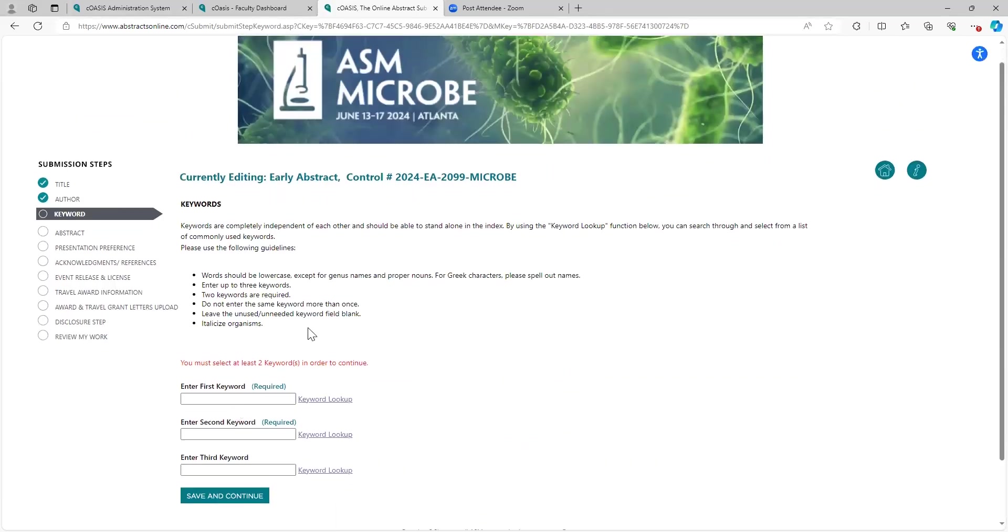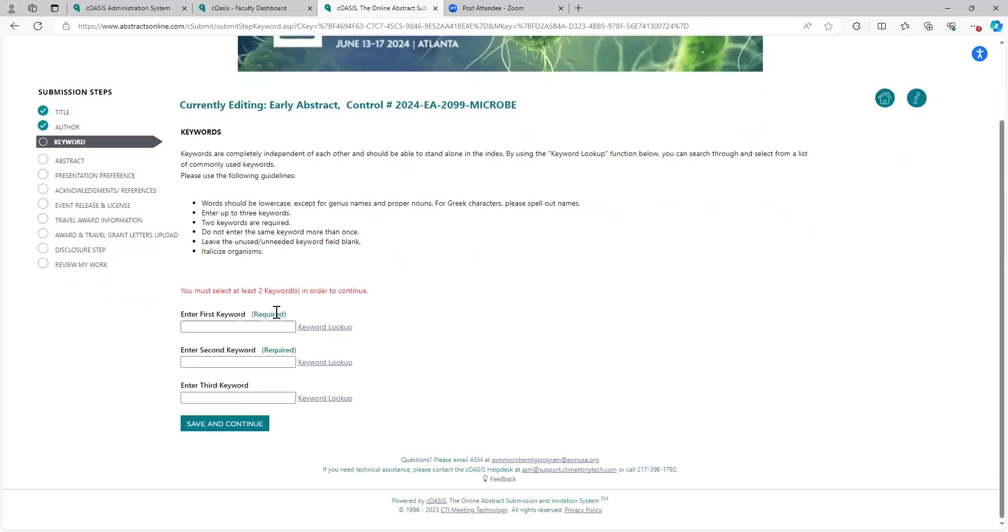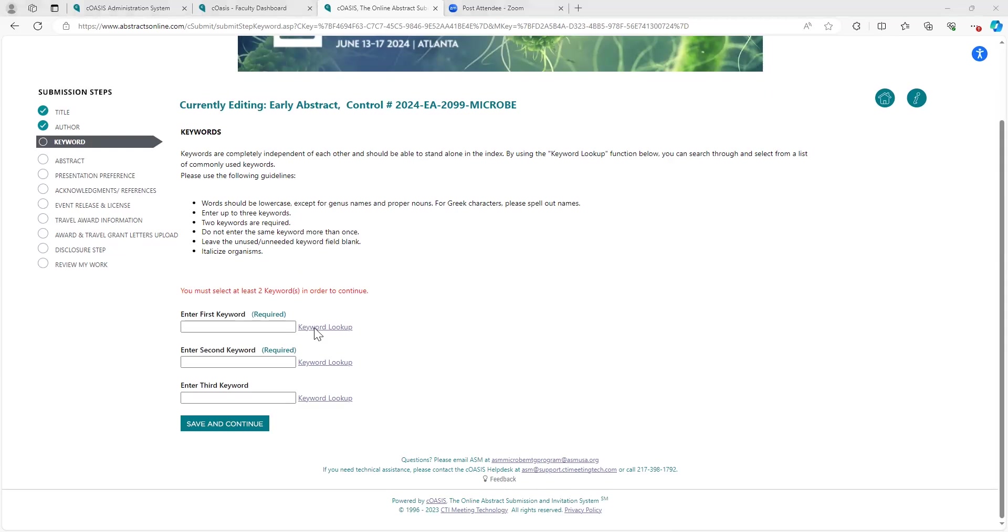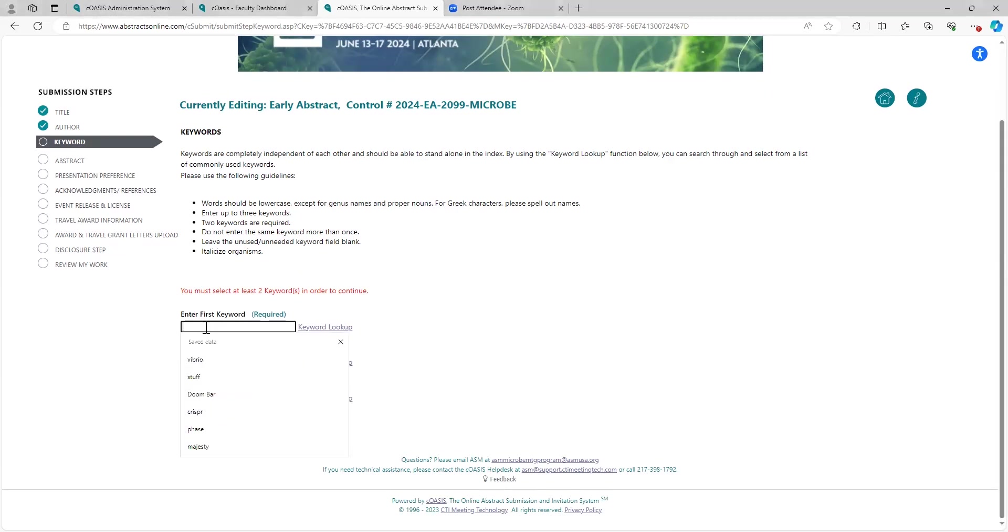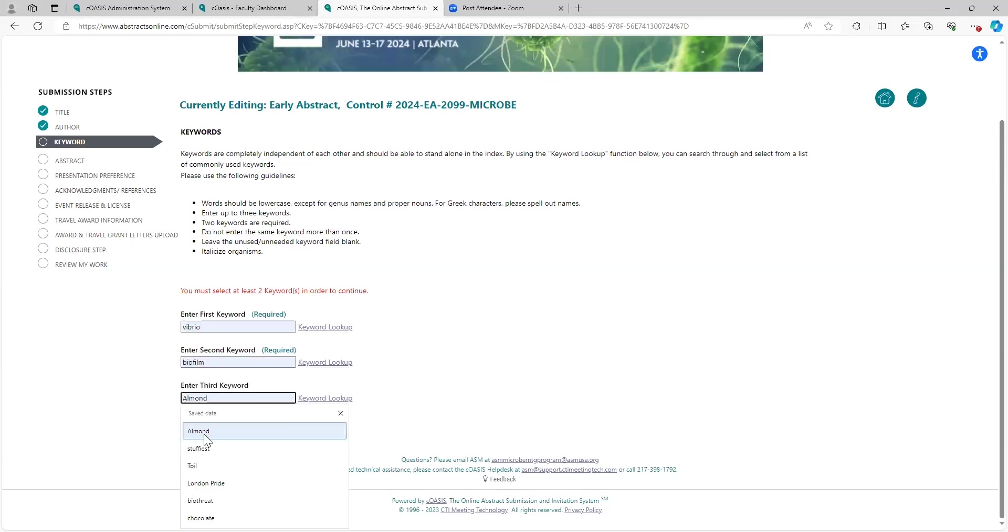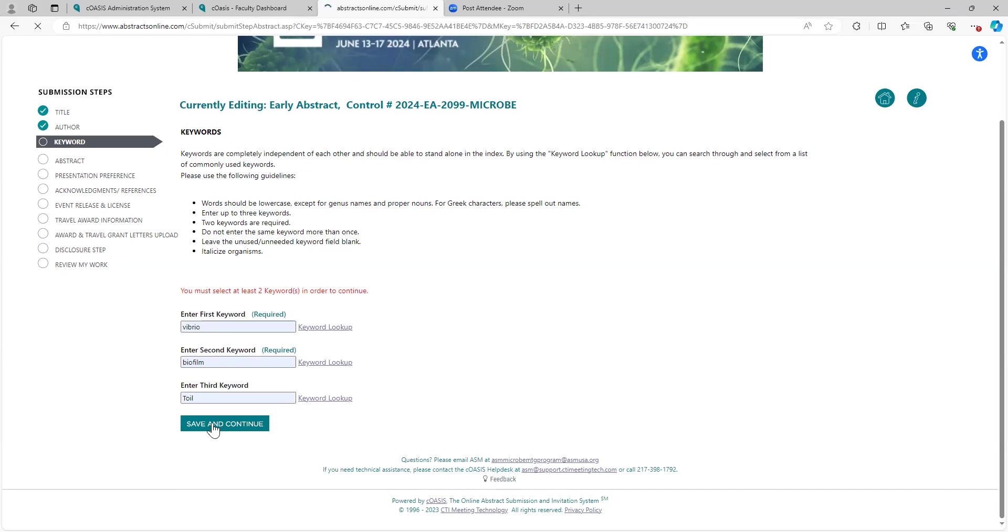Keyword step. This is the committee in pulling together the abstracts that they want to select for their poster sessions or any of the oral sessions. You can look up the keyword here. I'm going to pop up here. You can go through and pull from here or just see what's already established as a keyword. Or you can enter things that are related to your abstract that you know off the top of your head. So for mine, I'm going to say vibrio, I'm going to say biofilm, and I'm going to say toil. Save and continue.